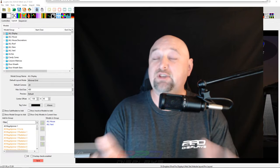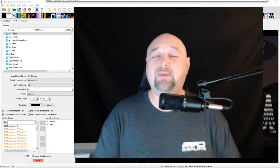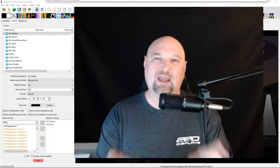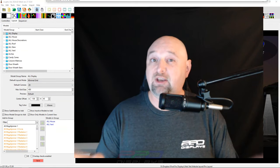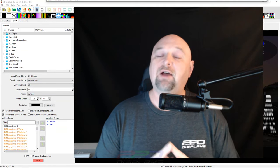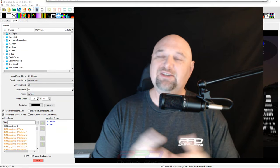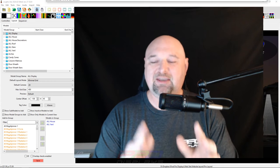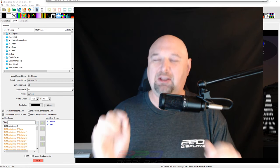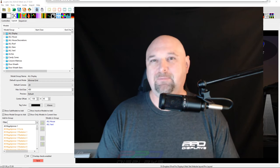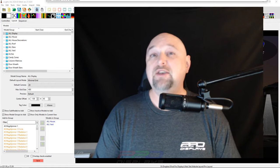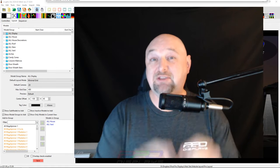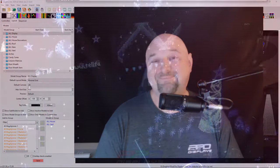Welcome back folks, it is Twinkle Tips Friday and it's time for yet another Twinkle Tip video. This week's lesson is something that has been long overdue and we're about to do some myth busting. Stay tuned, we're going to get right into it.